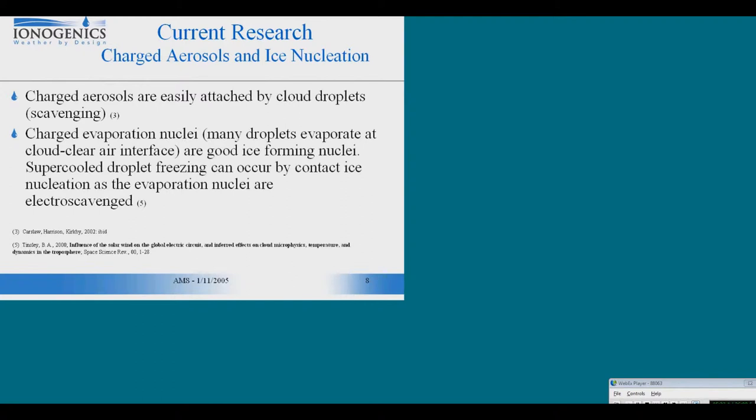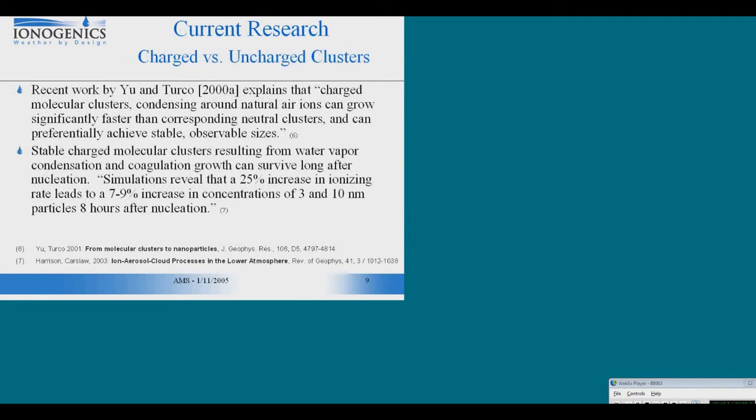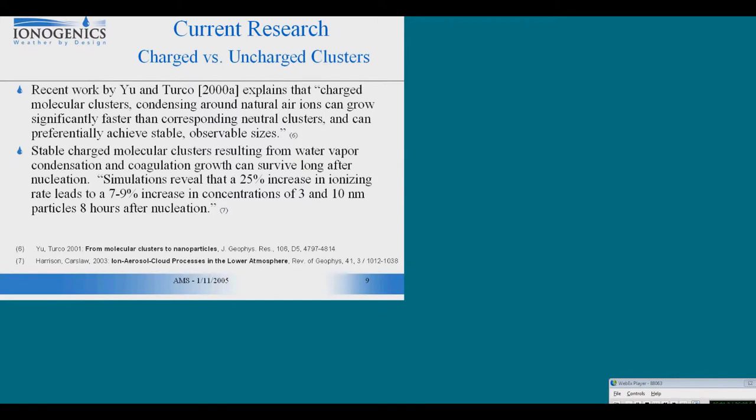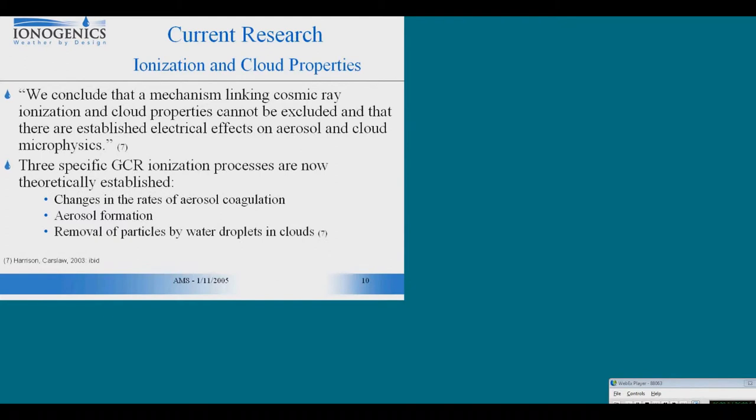And as they get to the border of the cloud, they are, according to the author, electro scavenged. First, when you have an ion that is combining with molecules, you will have a charged molecular cluster. Simulations have shown that it will preferentially achieve stable and observable sizes. And this molecular cluster will grow and will have lifetime in a matter of hours and even days. And some models that were run determined that an increase in ionization rate will also increase the long-term duration of these molecular clusters.